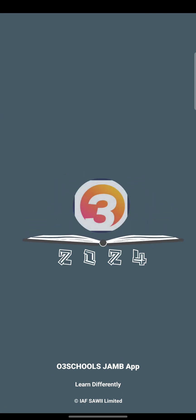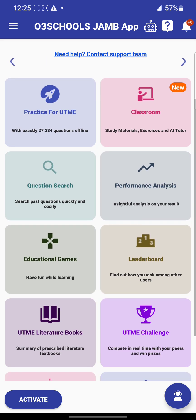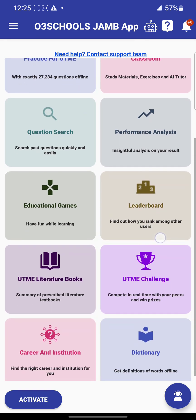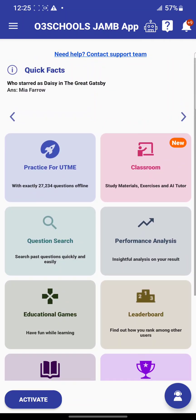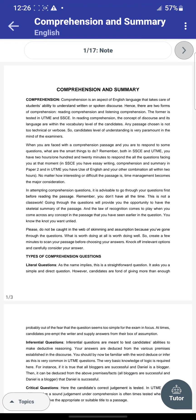As you can see, this is the most recent version, the 2024 version, having all the new features: the classroom feature, the UTME literature books, your UTME challenge, the question stats feature, and more. Even the full novel Life Changer is on the app. Just go to the classroom and go to English to find the novel there.